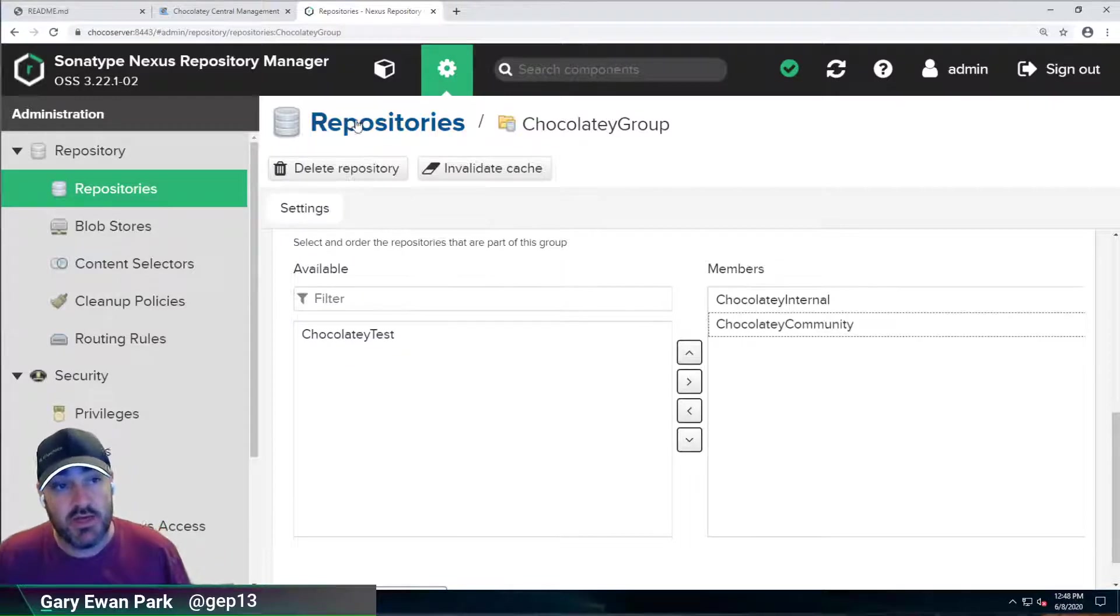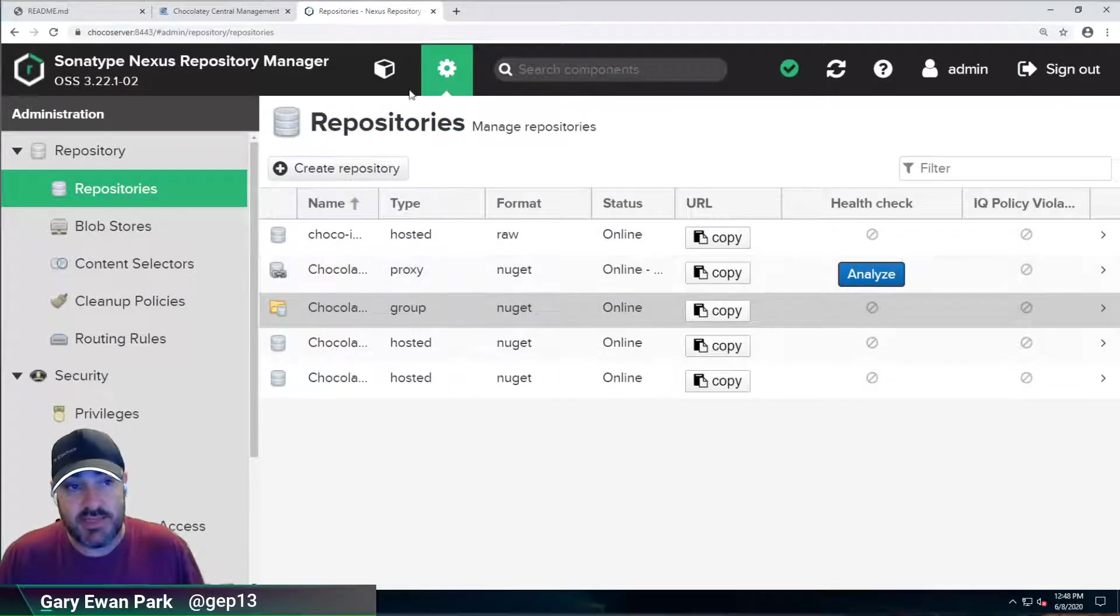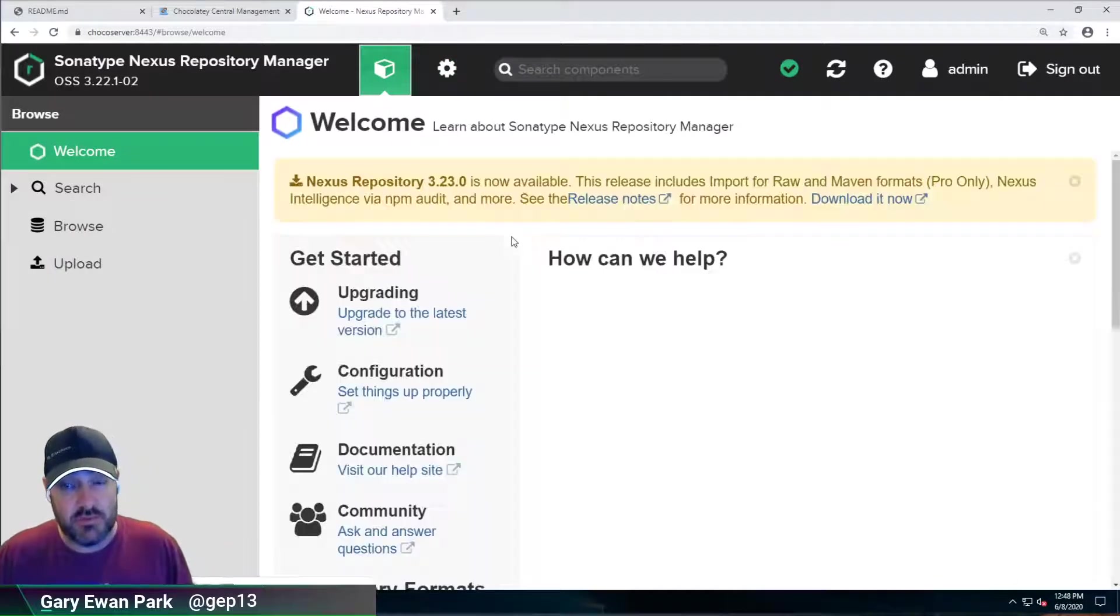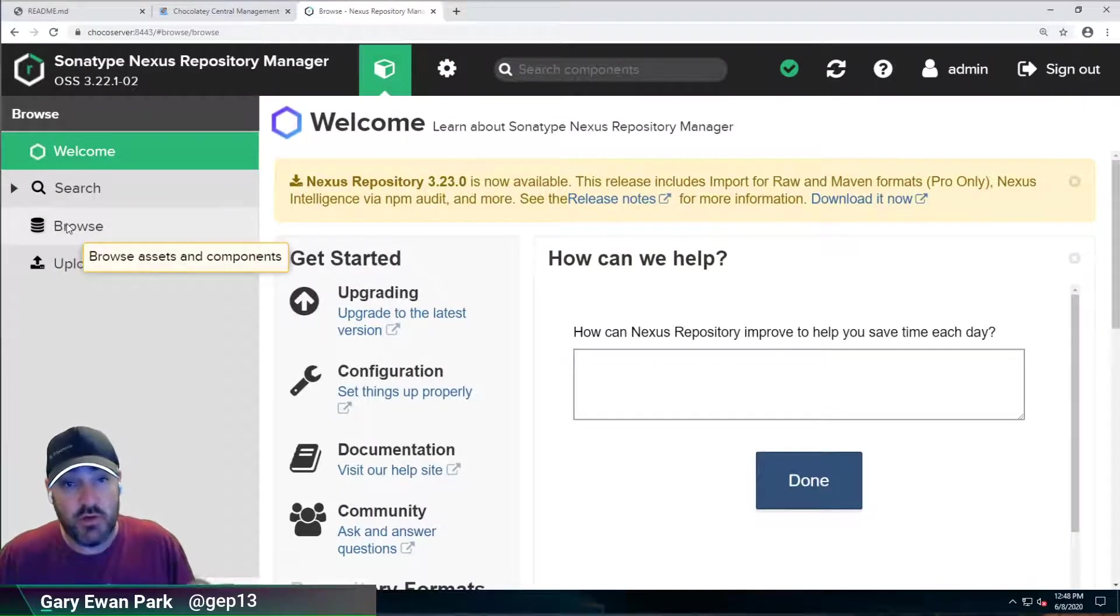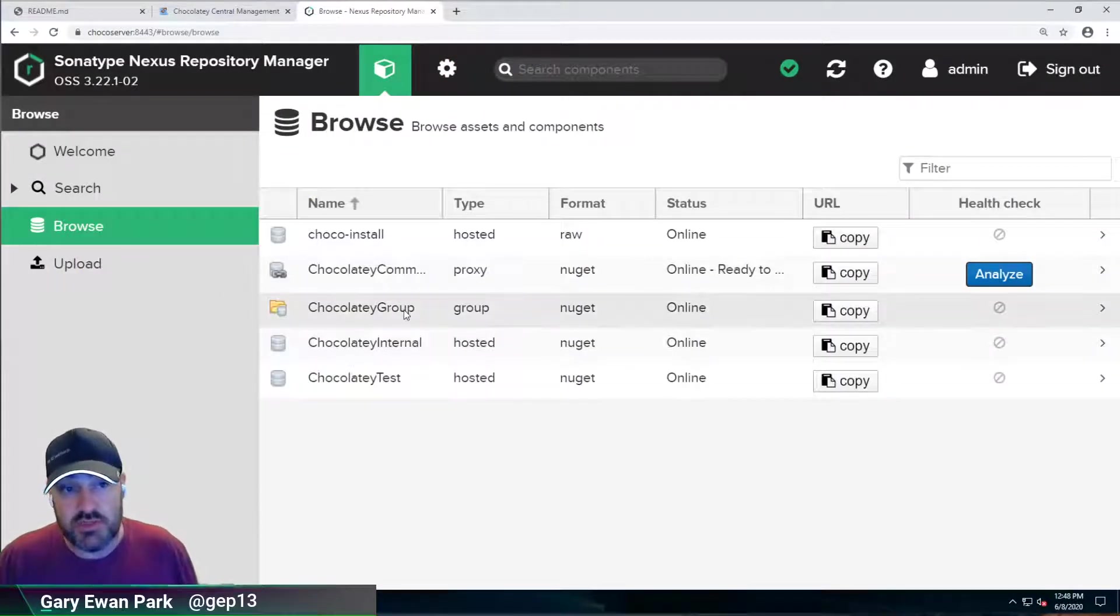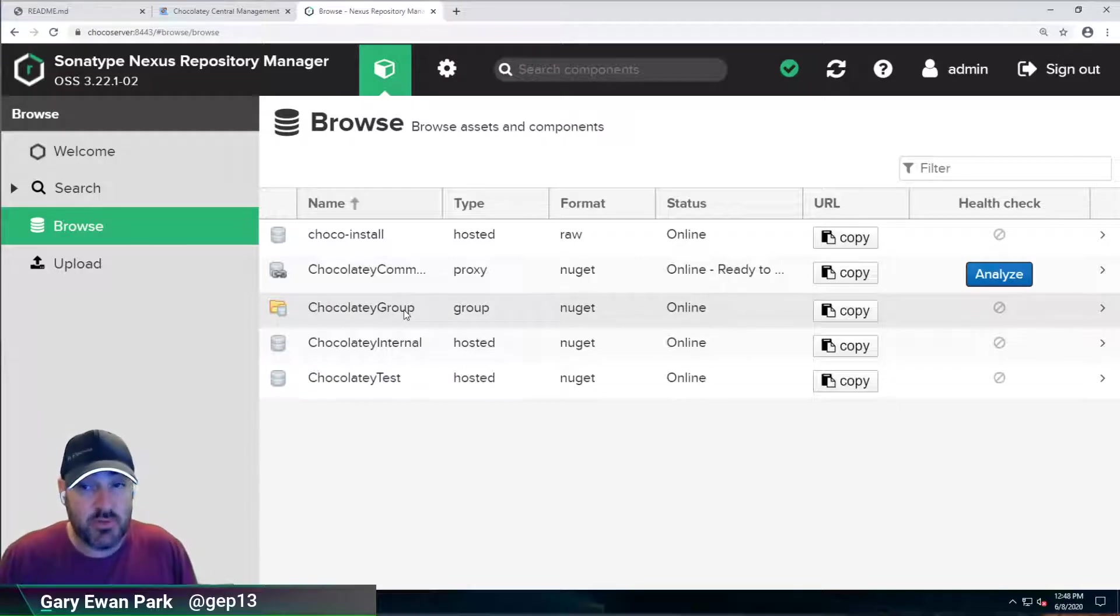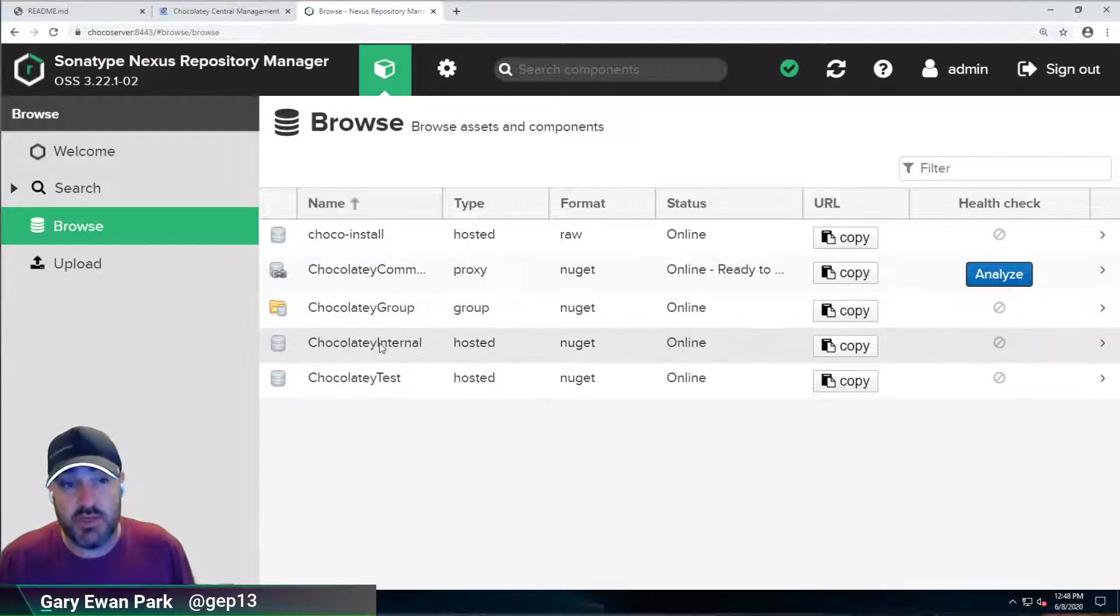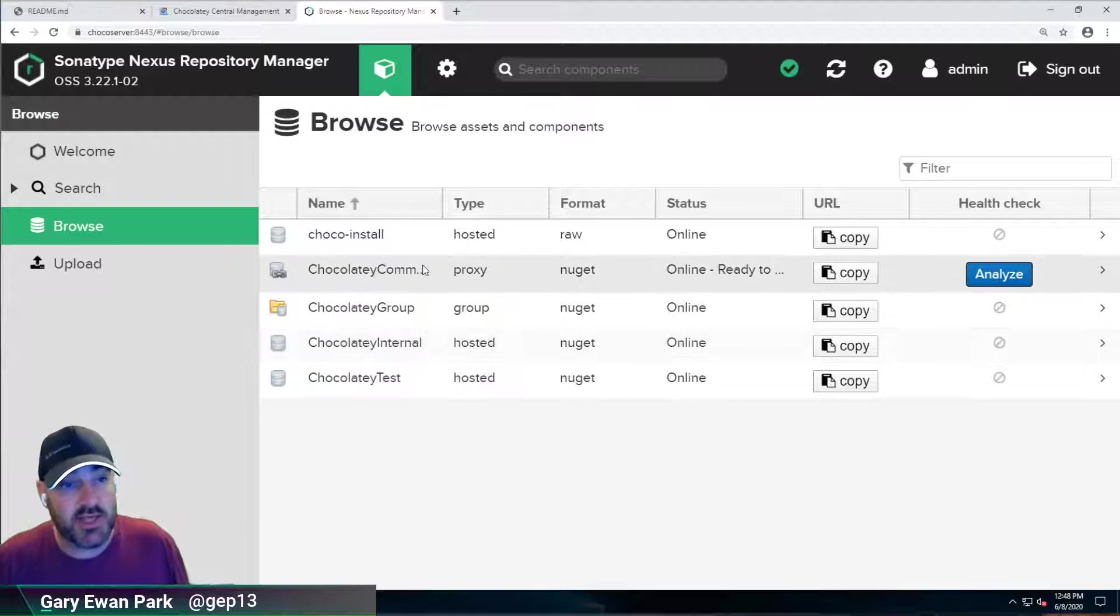Now, that is a setup configuration that you can definitely do. But in terms of how we're going to use it, we're not going to use this group repository straight away. Instead, we're going to use another mechanism to keep the packages in our Chocolatey Internal feed up to date. Okay, so that's what's happening here.